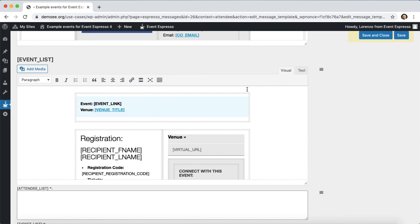I also like this approach because it works very well for teams. For example, if you focus on certain types of events but another colleague or team member focuses on another set of events, they can actually use something similar and when an attendee registers they'll get the correct link to the online event ahead of time.